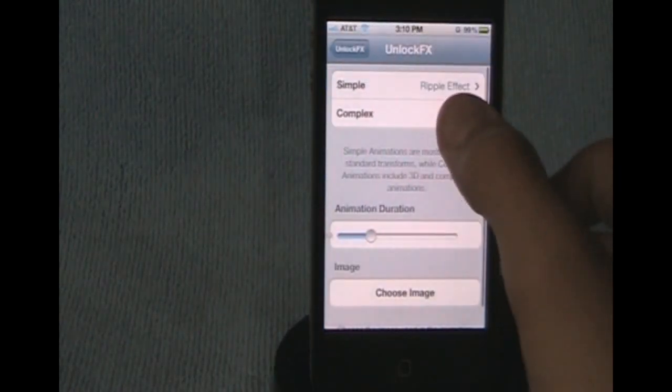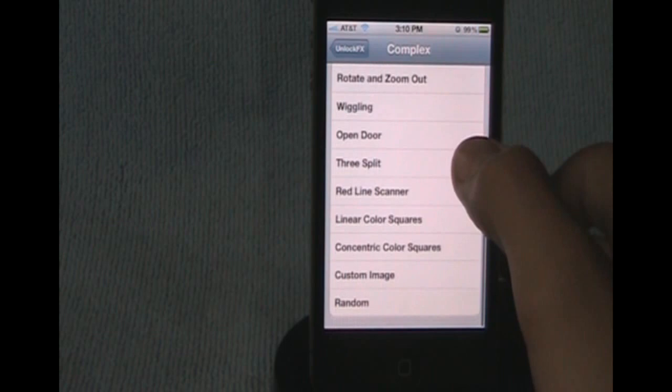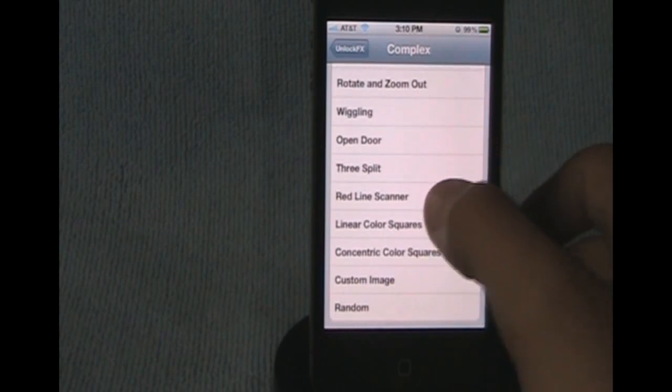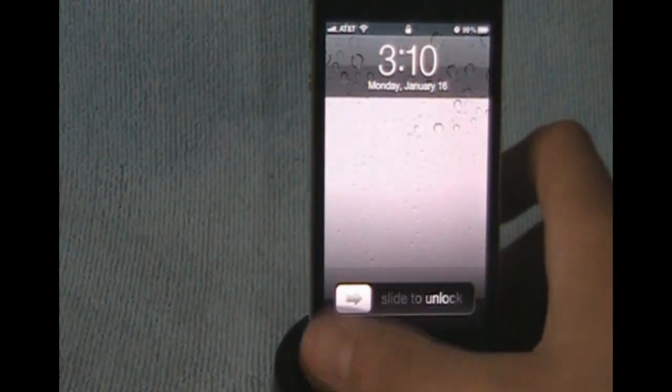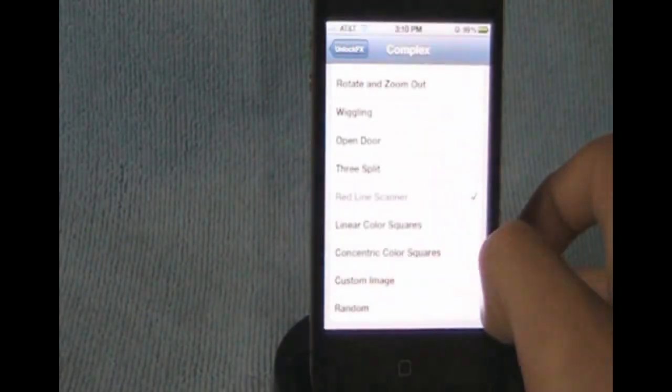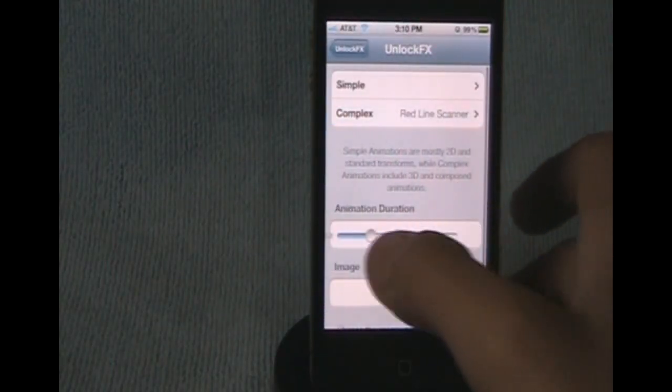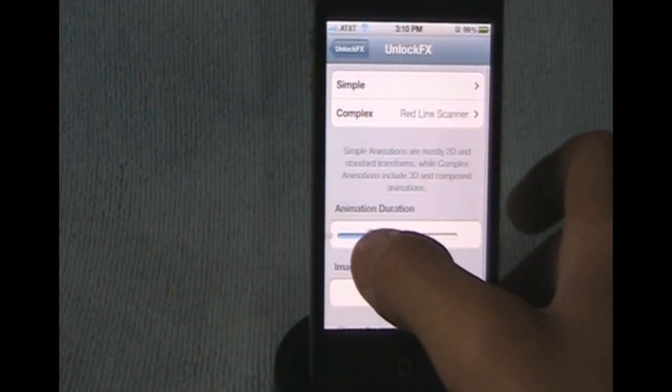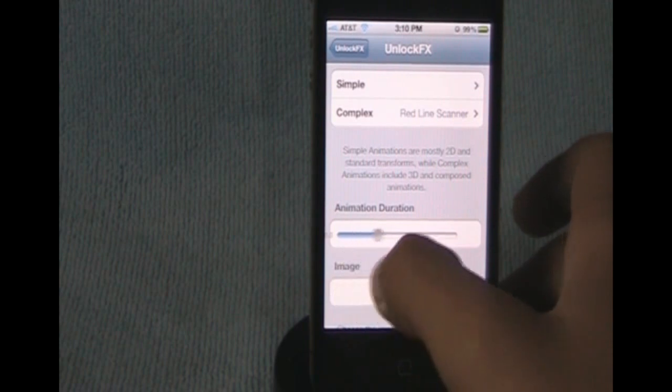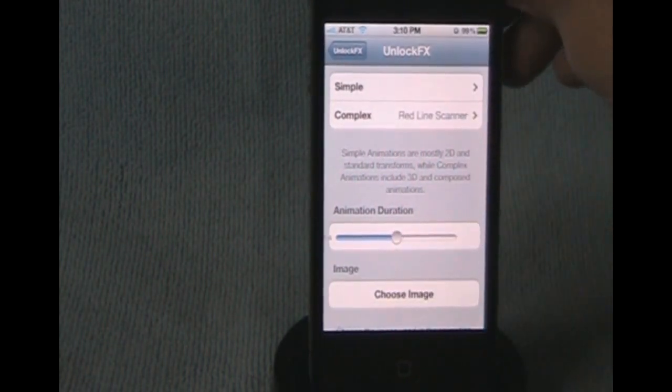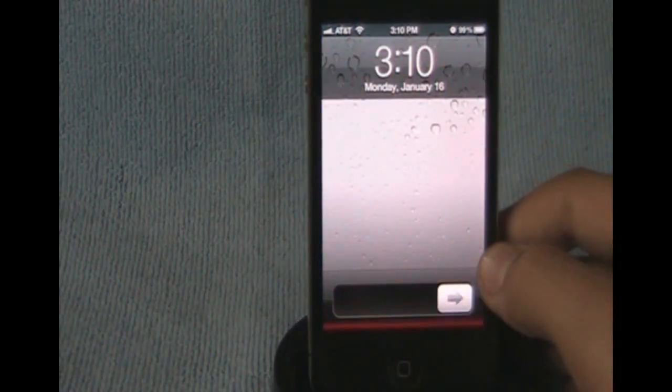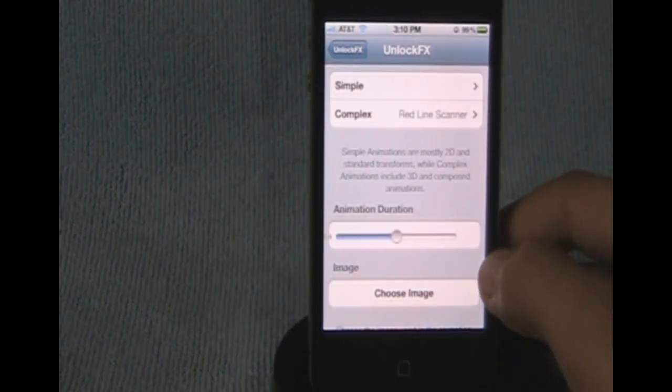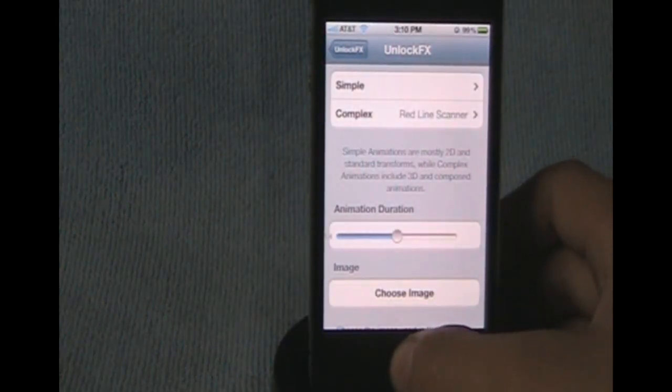I see it looks like a camera, and we're going to go into Complex, and we'll do a red line scanner. Alright, and then you can change the animation duration to speed it up or slow it down. Alright, that is Unlock FX.